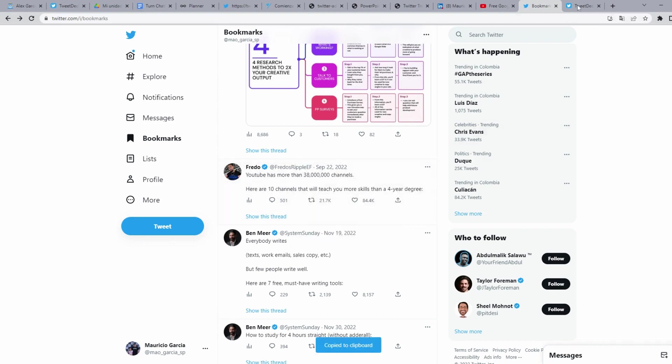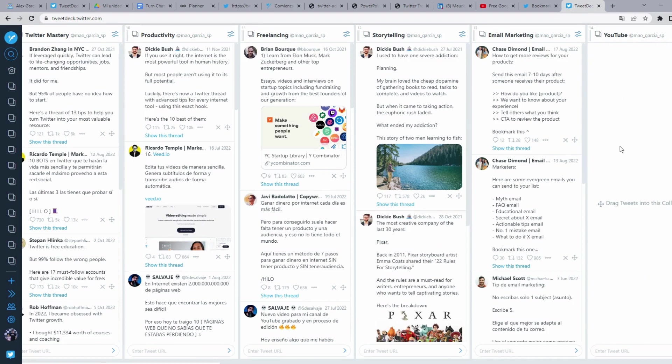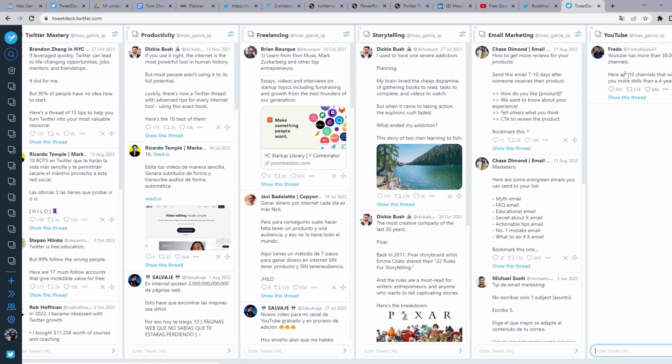Go back to TweetDeck and choose a category. In this case YouTube. Go here to enter tweet URL and paste the link of the tweet you just copied. And here it saves the tweet.